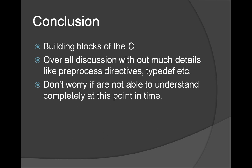So we have seen different ingredients or the components or building blocks of C programming language. Don't worry if you are not able to comprehend everything at this point in time. Just to introduce couple of things, that was the only intention of this presentation. Thank you for watching. Have a good day.